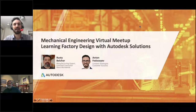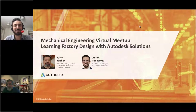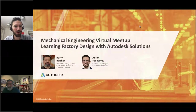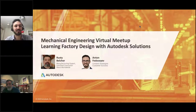Hello and welcome to our mechanical engineering virtual meetup. Today's topic is learning factory design with Autodesk solutions. My name is Anton Fedosiev, I'm the content strategist at customer success, and today's guest is Rusty Belcher, manufacturing expert and certified instructor from Rand Worldwide.